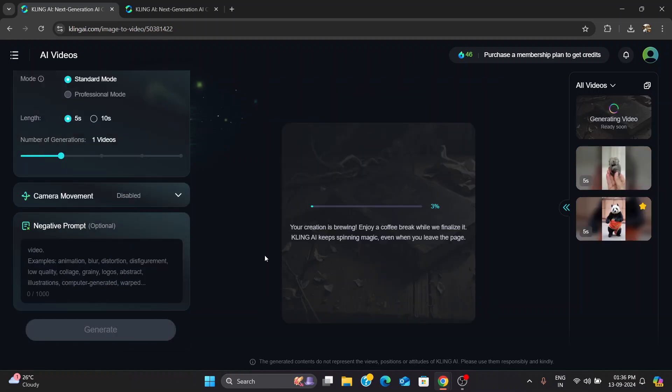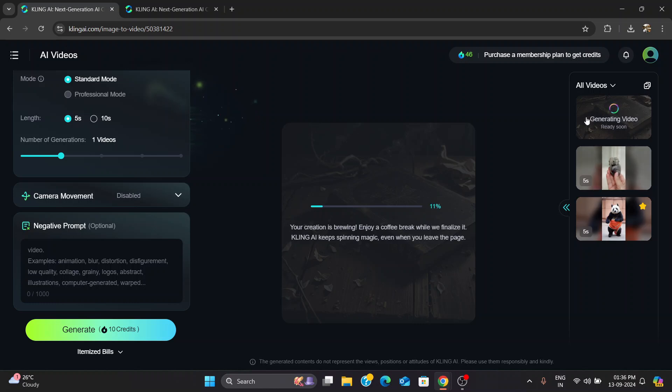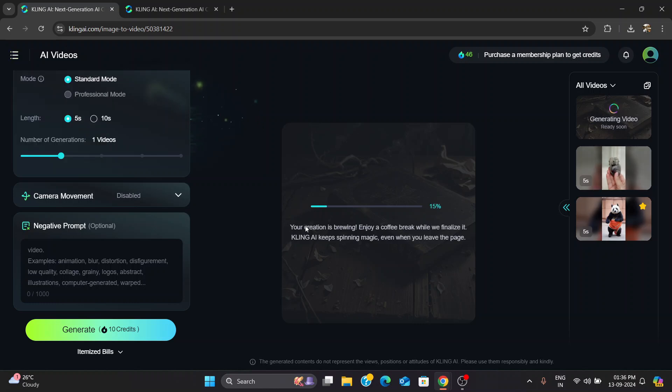I followed the steps, uploaded my image, tweaked a few settings, and hit the Create button. And everything was going smoothly.